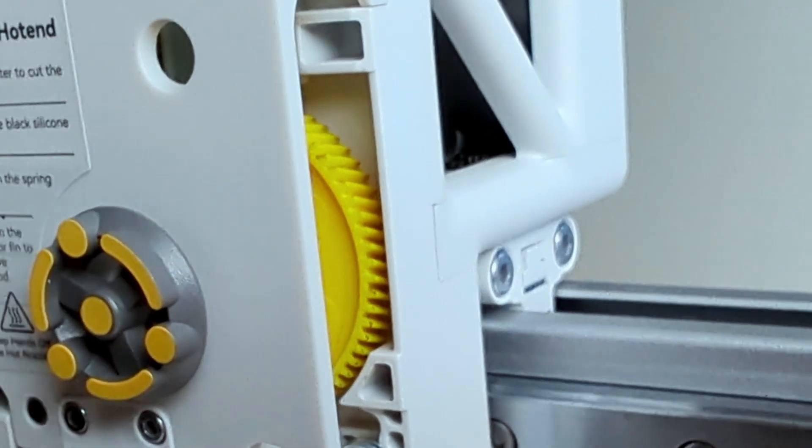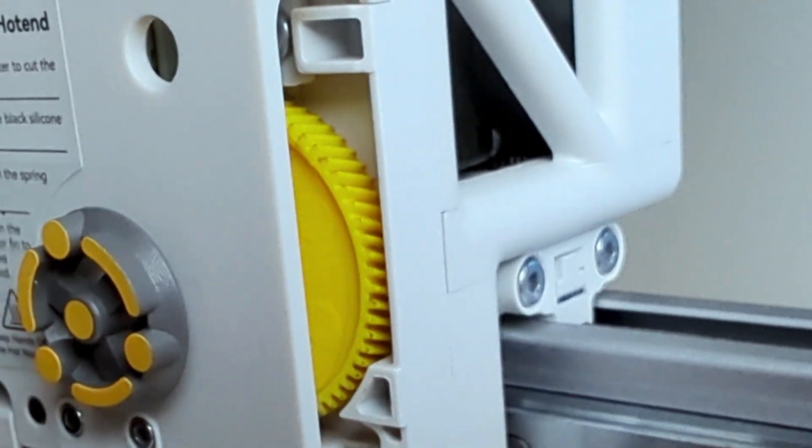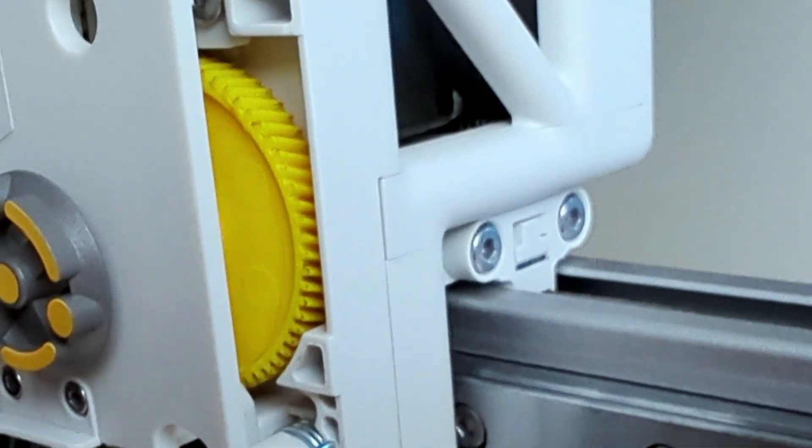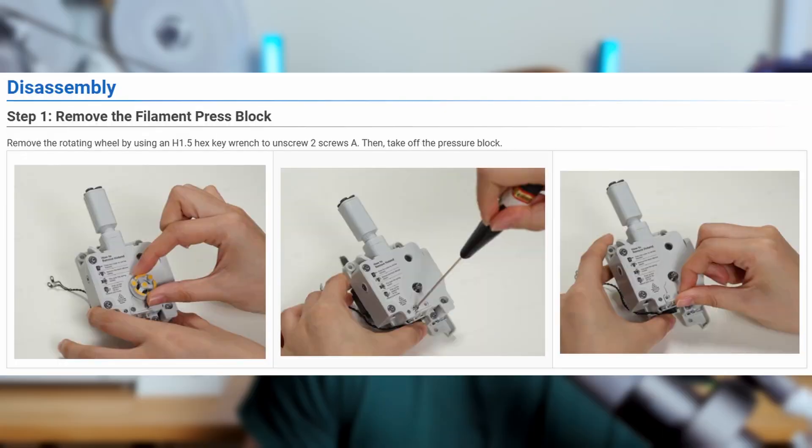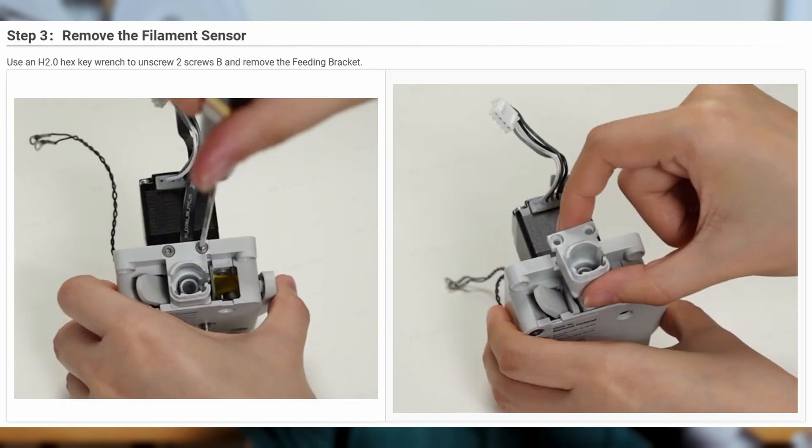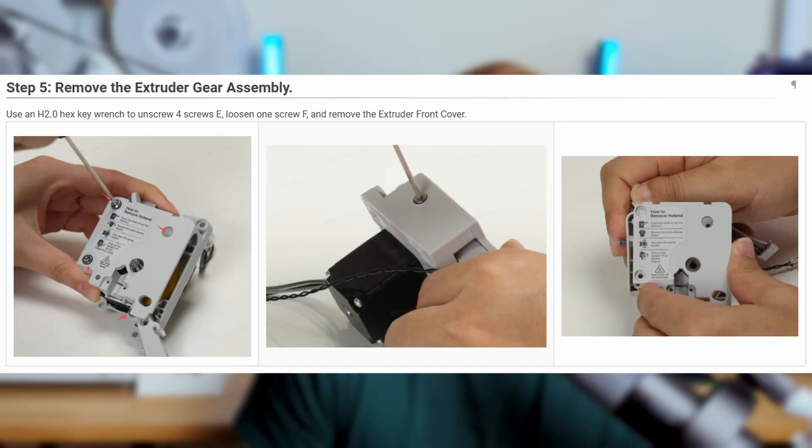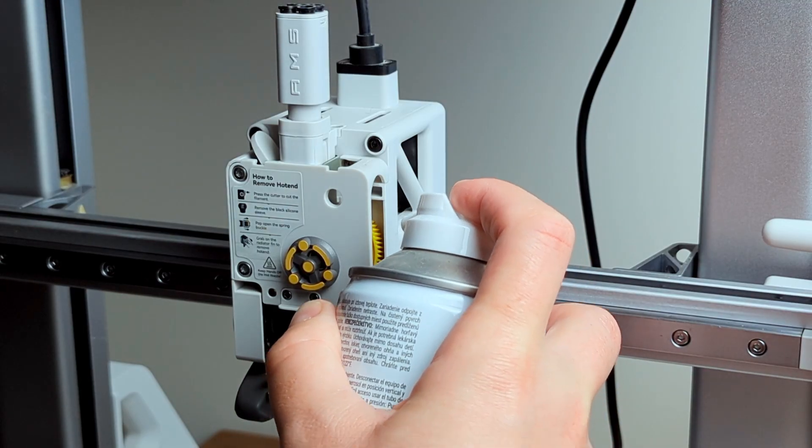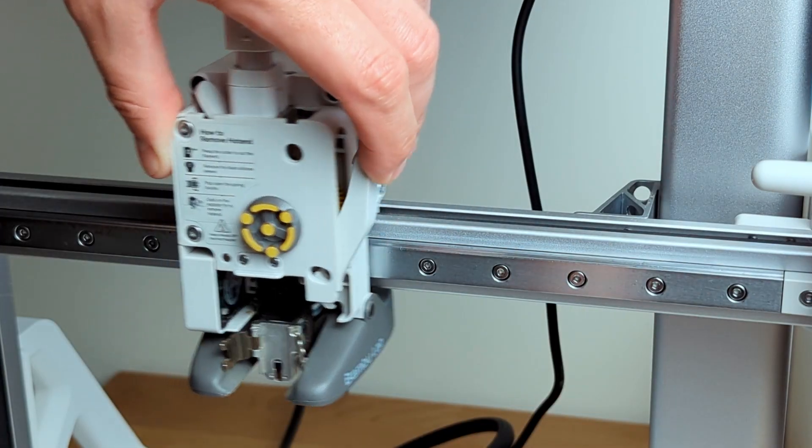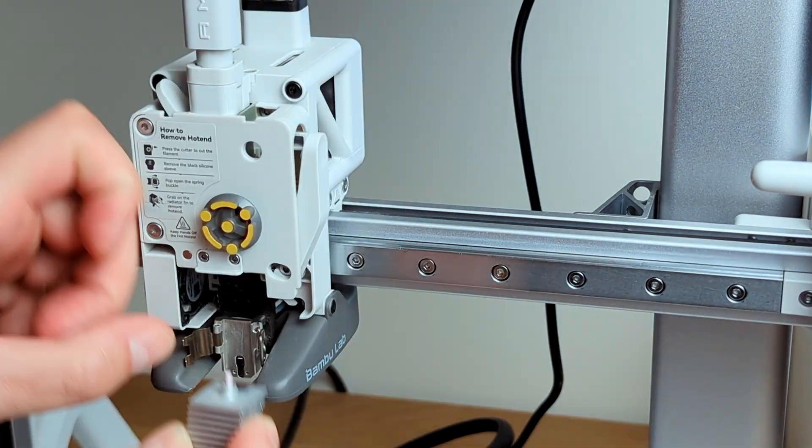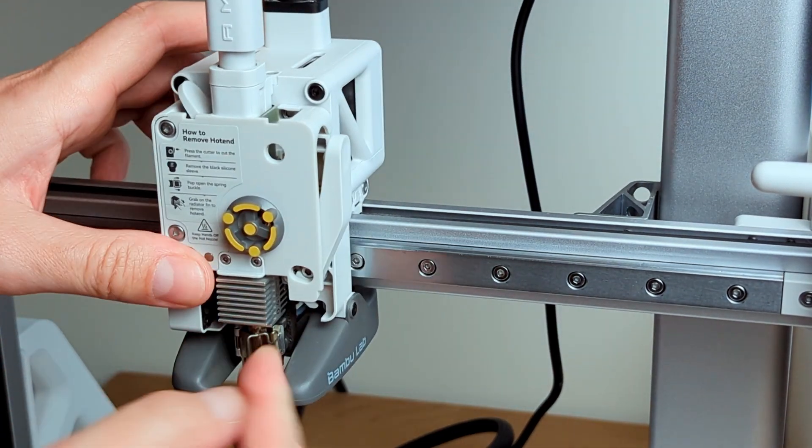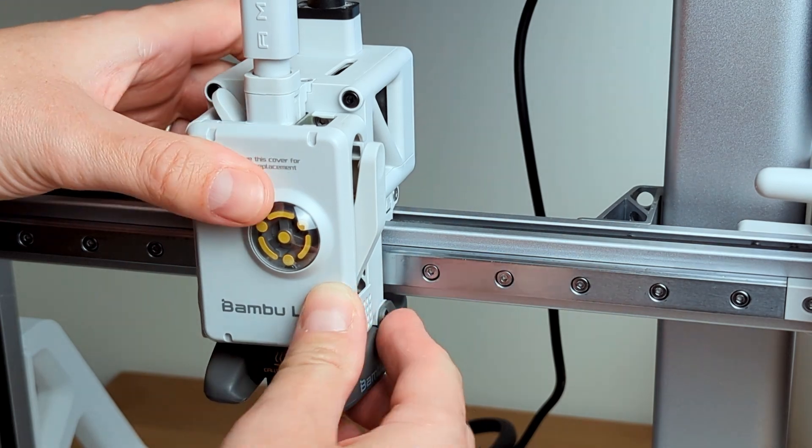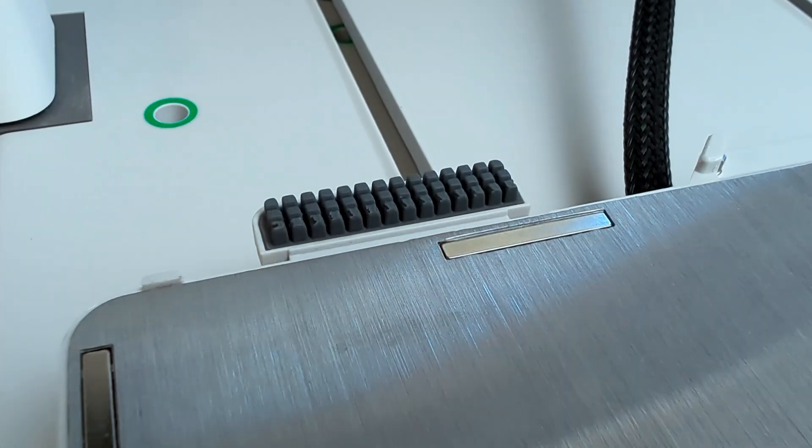Now for the extruder, I can see it's a bit dirty, but I'm not gonna take it out because that requires a lot of taking apart and from what I can see on the wiki page, it's gonna take forever. Maybe when I replace it in the future for the hardened one I'll make a video about it. For now, I'll just use compressed air to clean as much as I can. Things are looking good, so I'll reassemble everything.